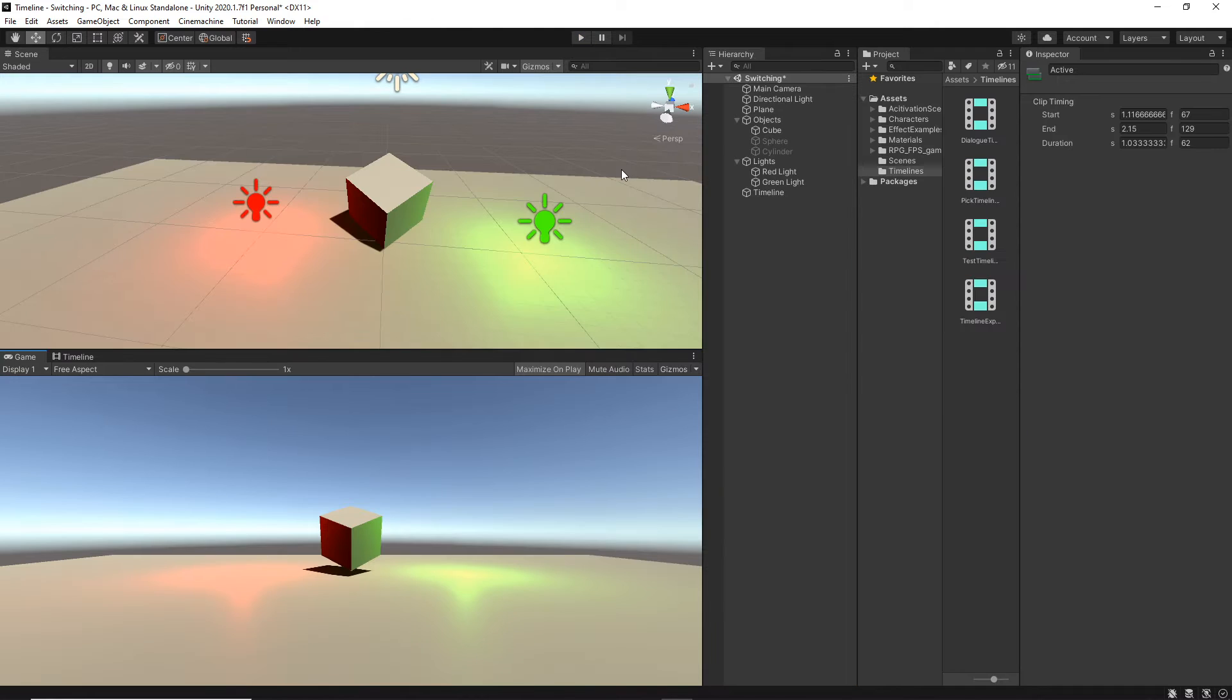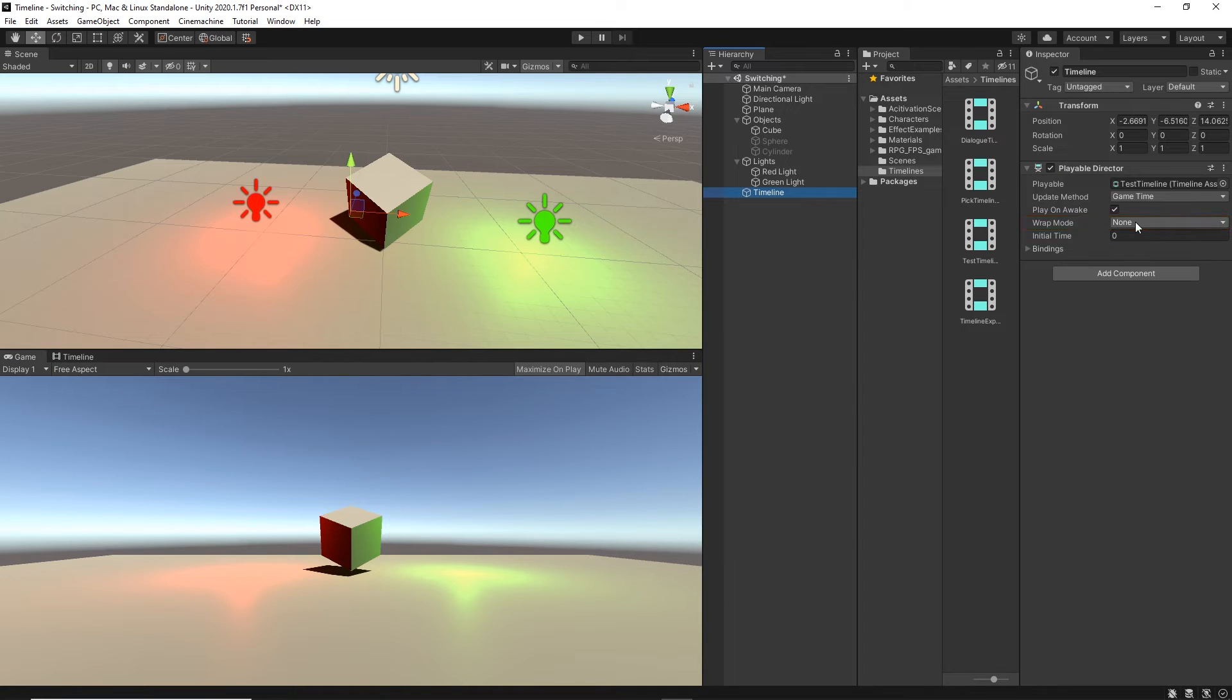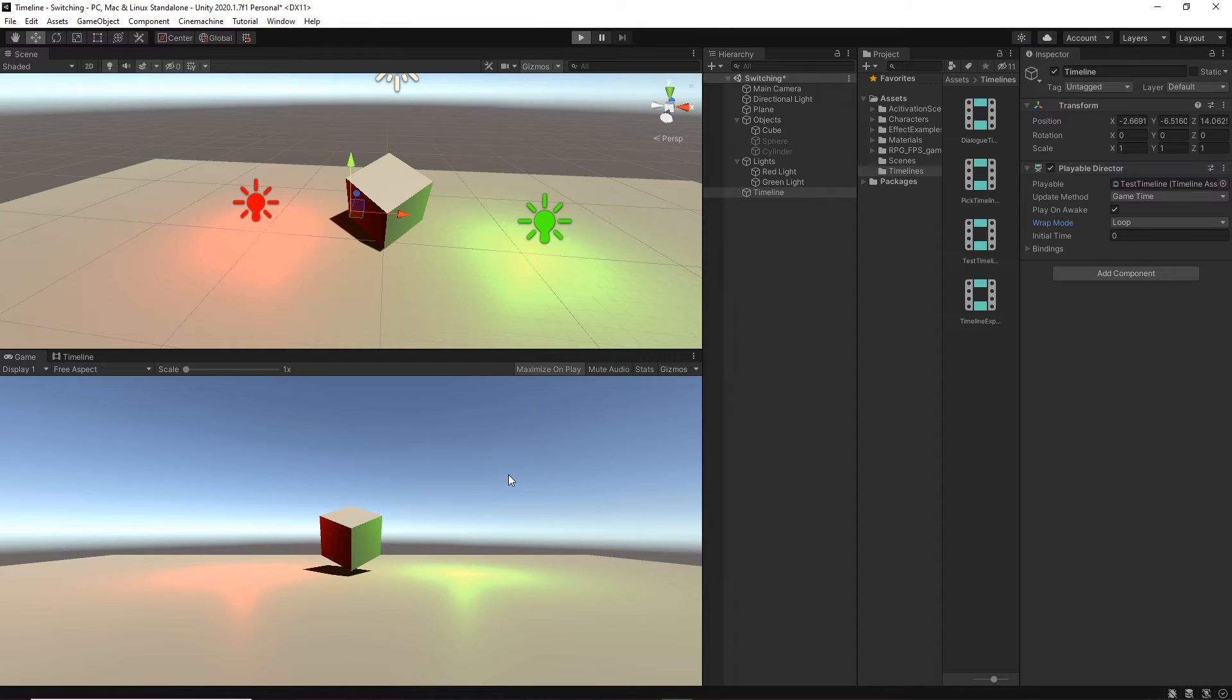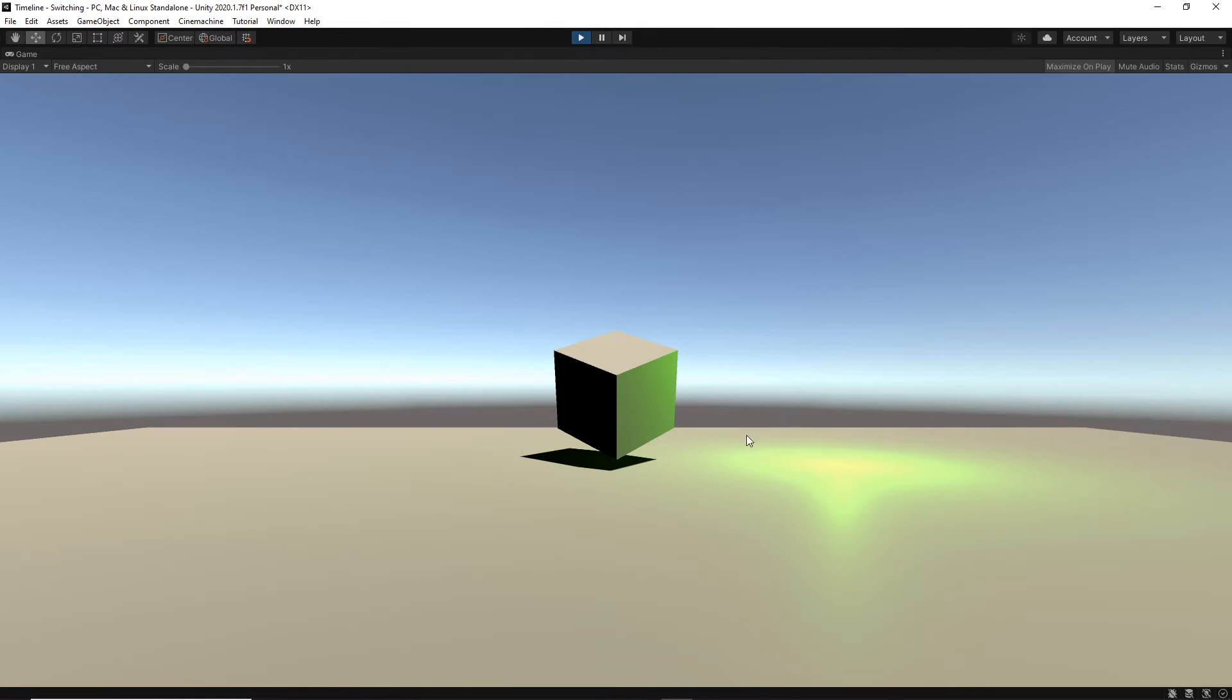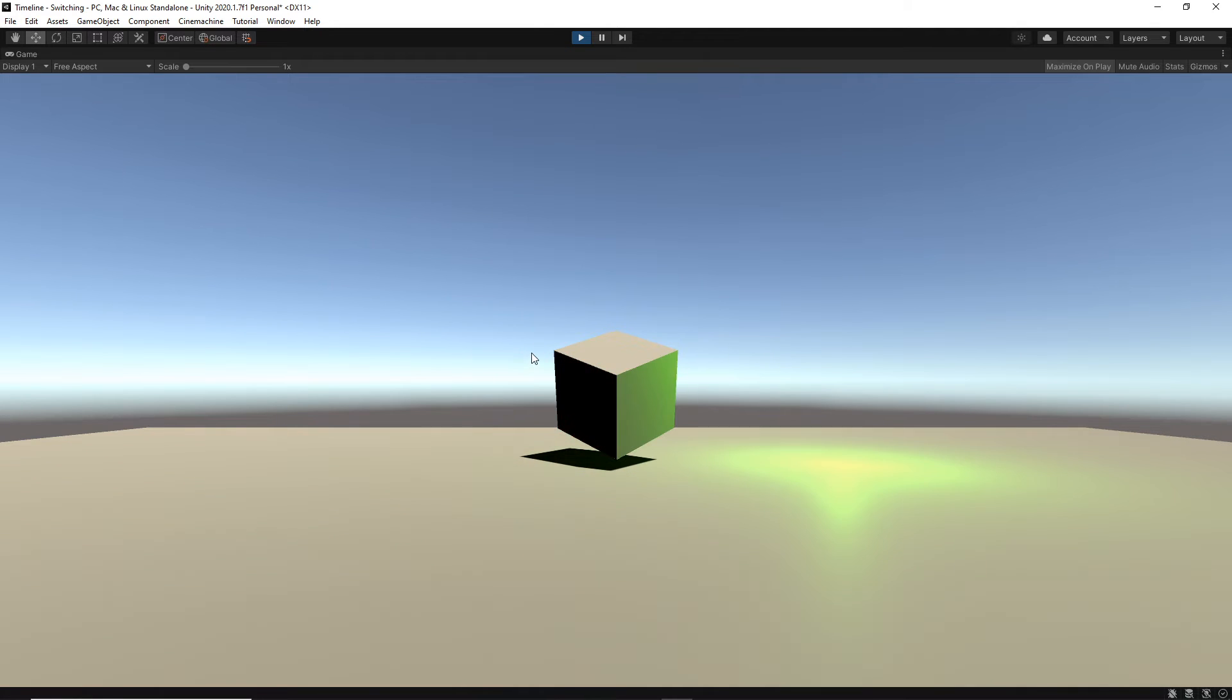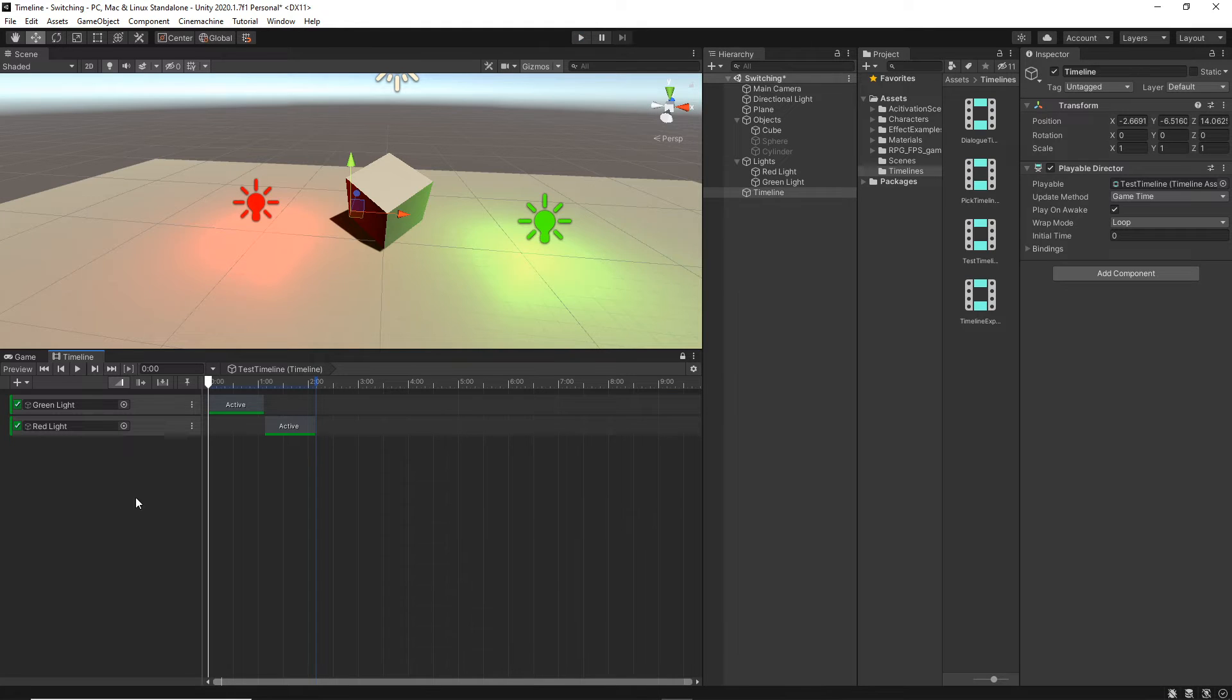It just blinked once. But what if we want them to keep on switching? We're going to select the timeline again. And there is the wrap mode. At the moment, it's none. Let's change it to loop. Look what happens. It will keep on playing the timeline. It will be switching from green to red, back to green and then red and so on. Pretty cool, right?